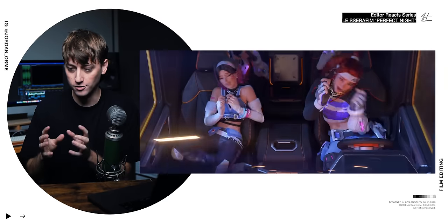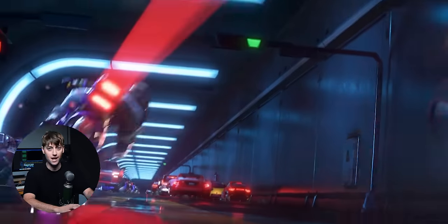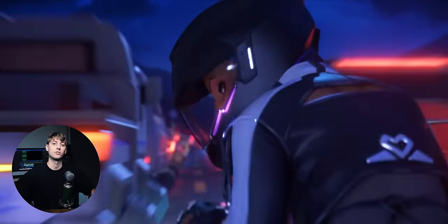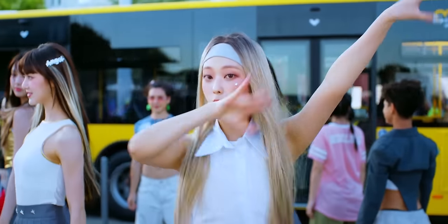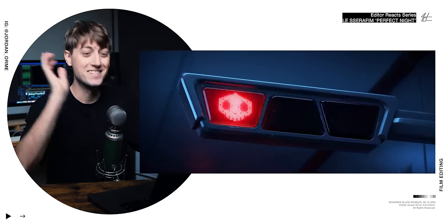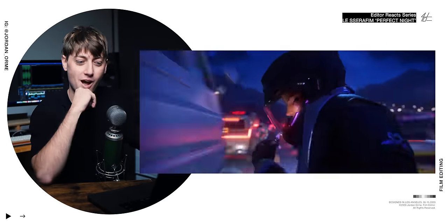Storytelling broken down to its simplest terms: characters pursuing a goal with obstacles in the way. Oftentimes there's an antagonist — and it seems like our motorcycle gal is an antagonist based on the way she treated that rear view mirror. That's kind of antagonistic behavior. And Le Seraphim — they're tied into this story too, but we're not quite sure how yet.